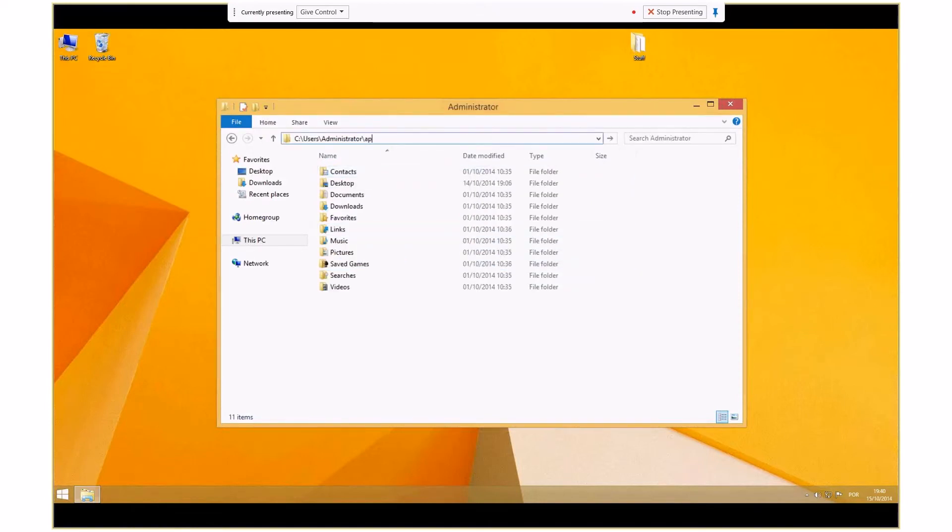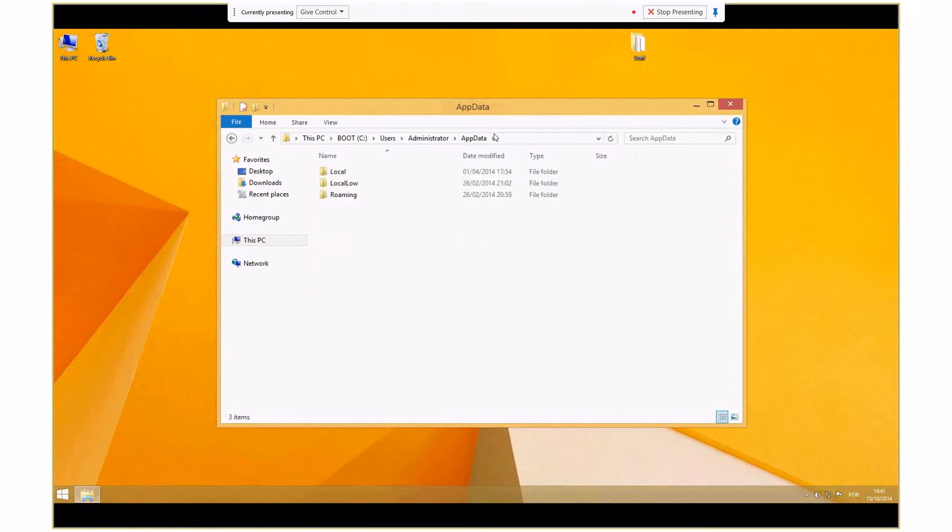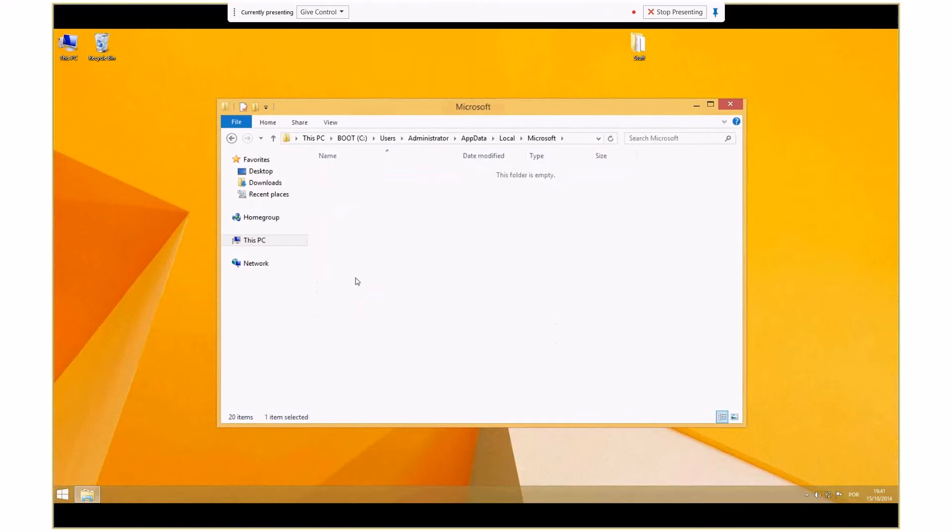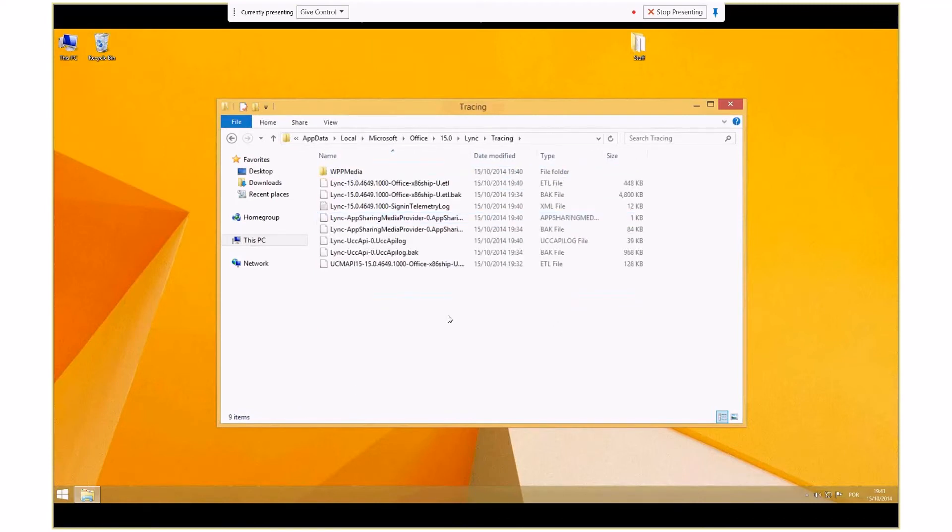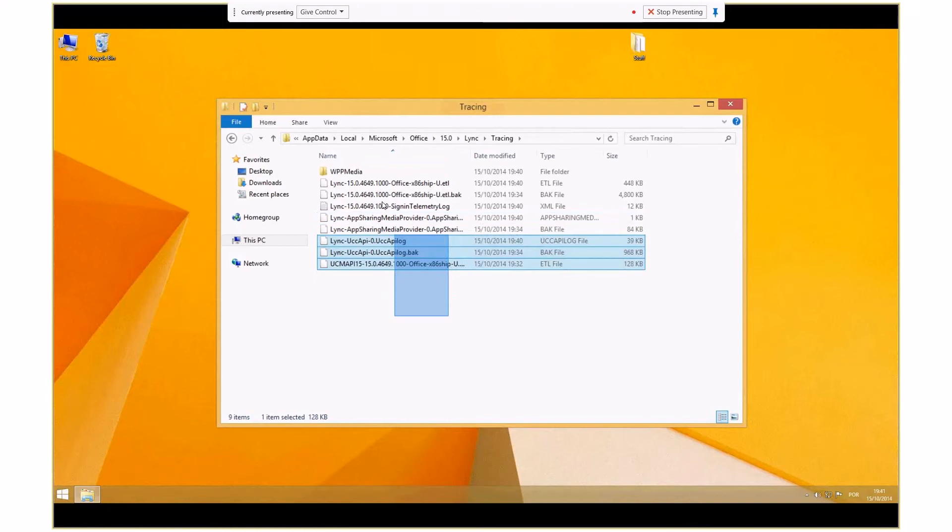local\Microsoft Office 15.0\Lync\ and erase everything from the tracing folder.